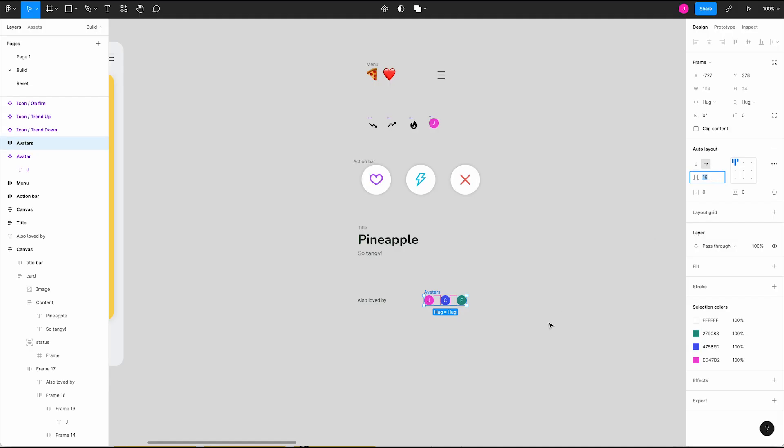The second auto layout goodie is the space between items setting, which can be set to a negative value to overlap objects in a layout.